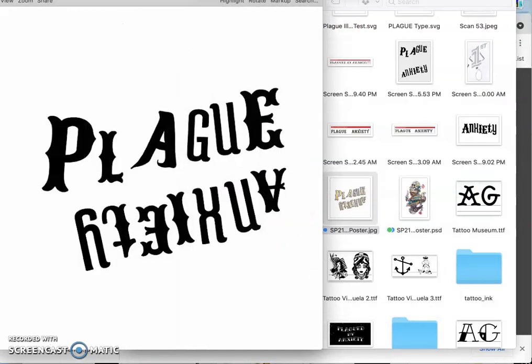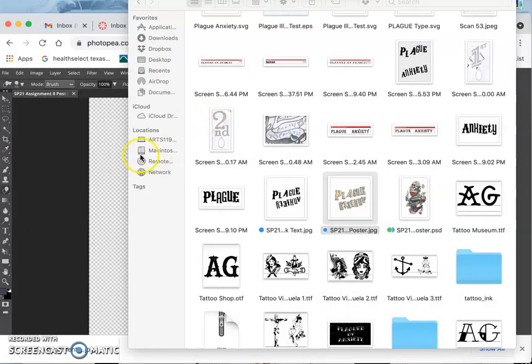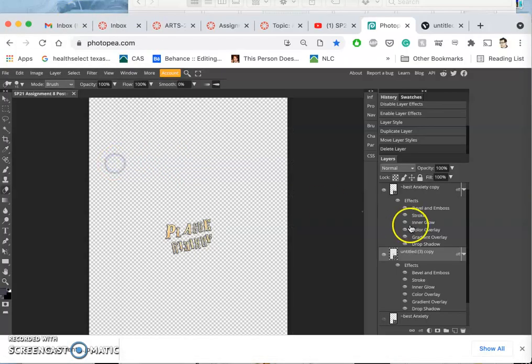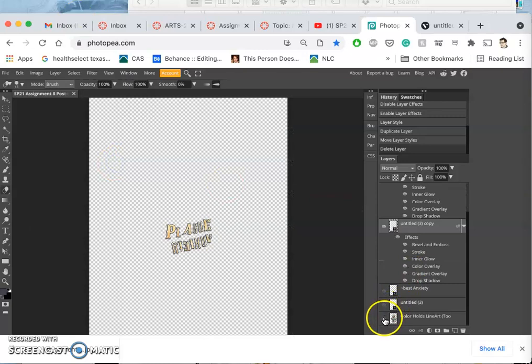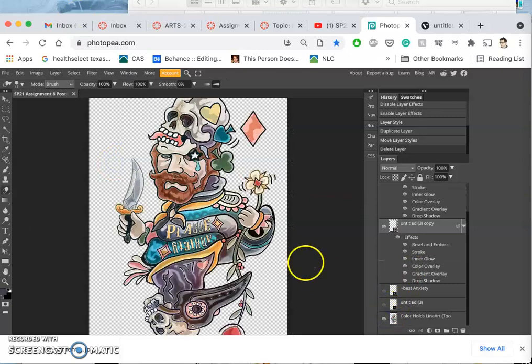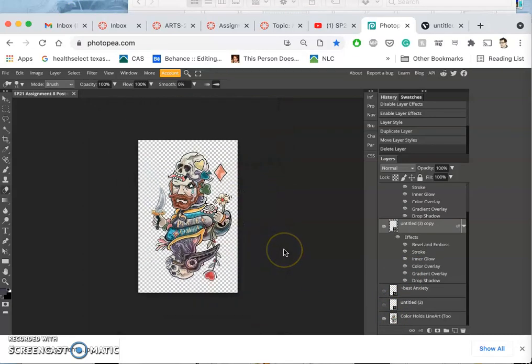So what am I missing? I've got my image. I've got my type. Now I need a background and I need a border.